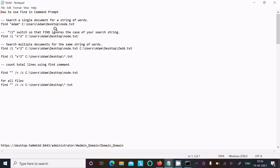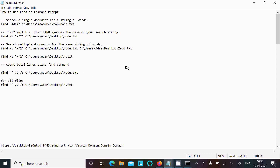We can search a single file, we can search more than one file, or if you give a star it will search all the files. The next use of the find command is to count the total number of lines inside files. This is the way we can use the find command inside the command prompt. Thanks for watching, see you next time.